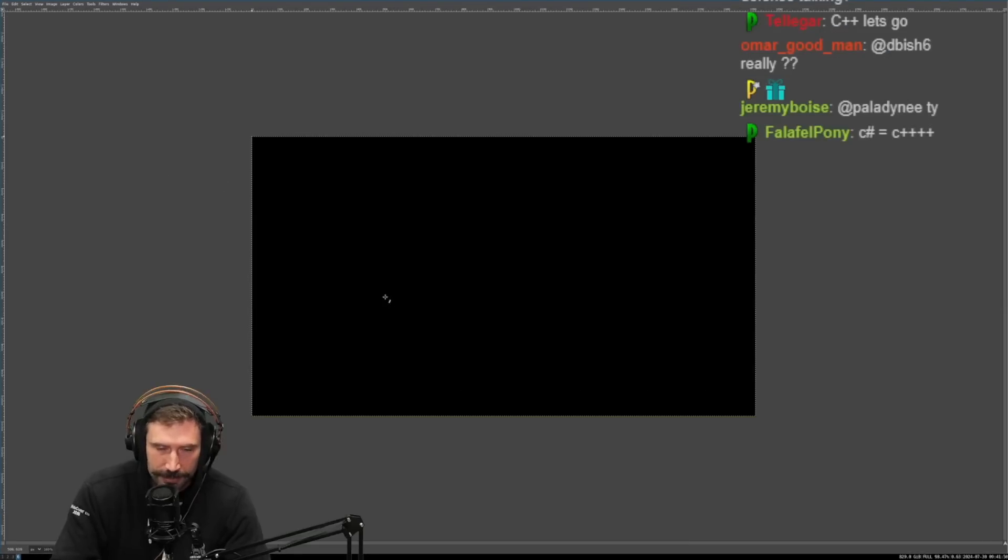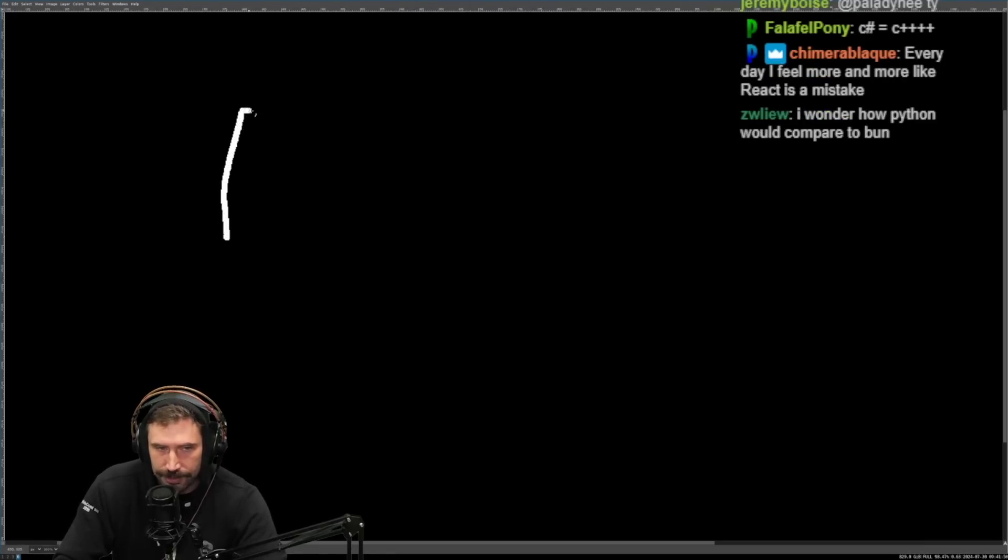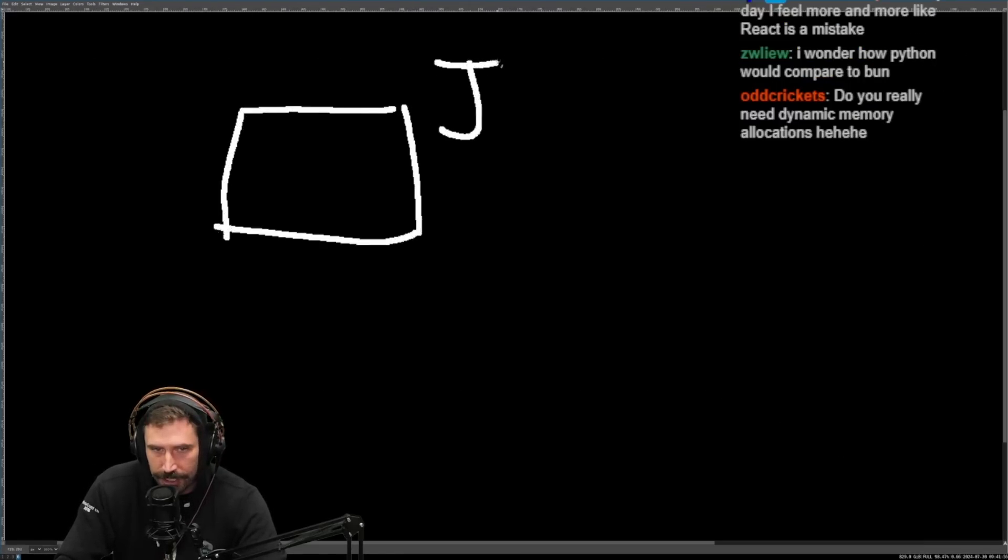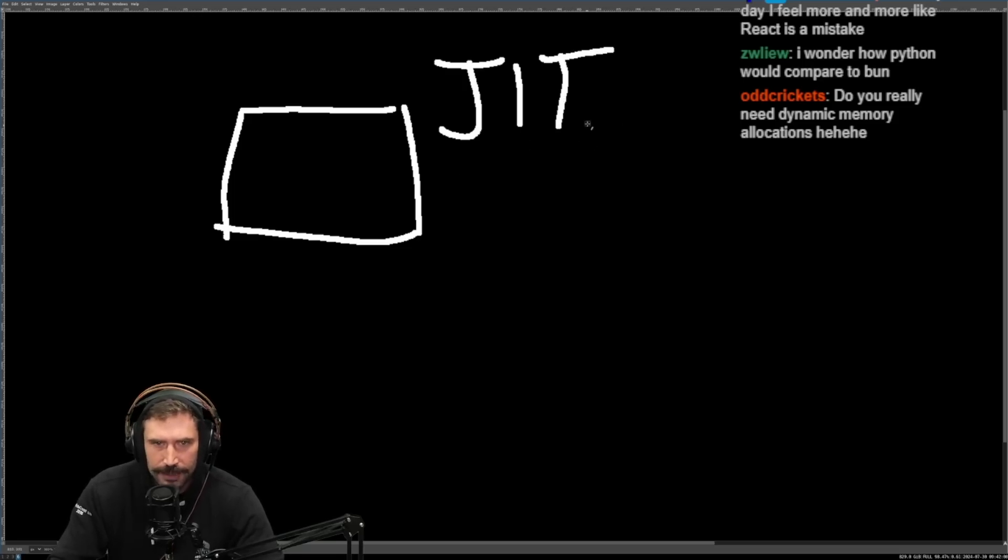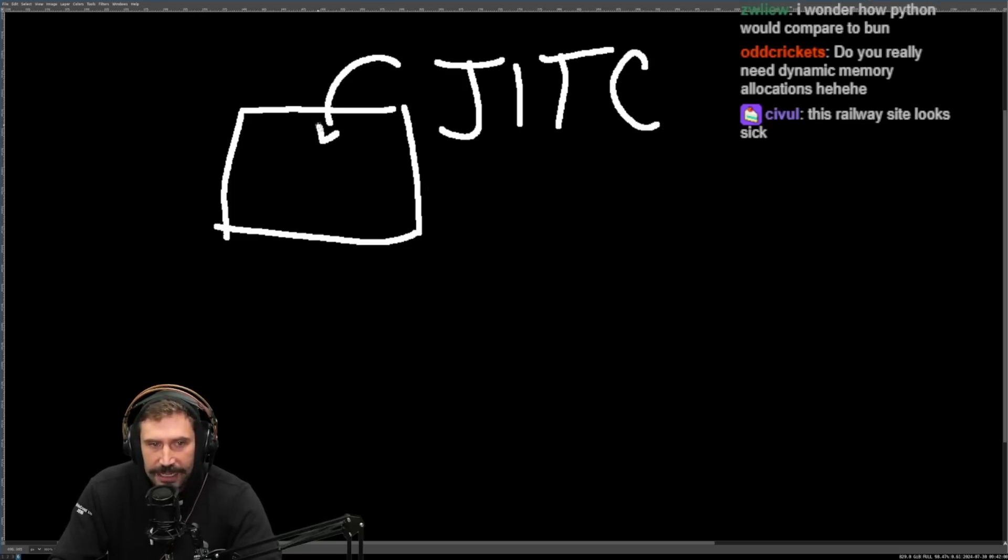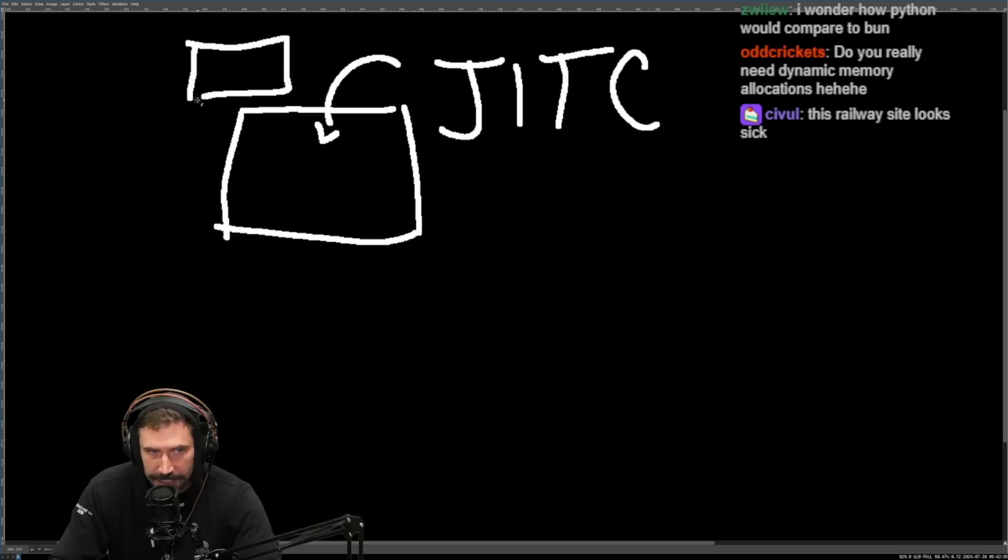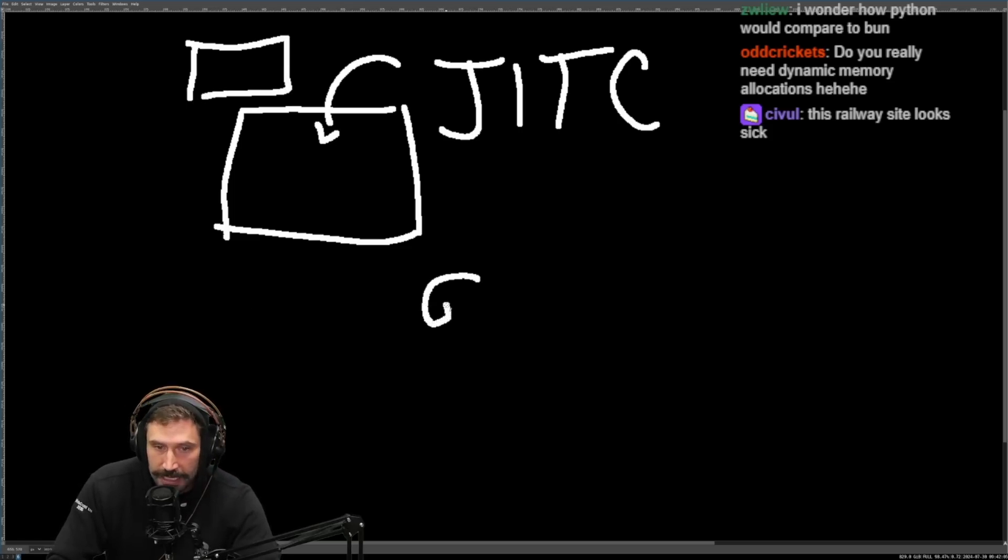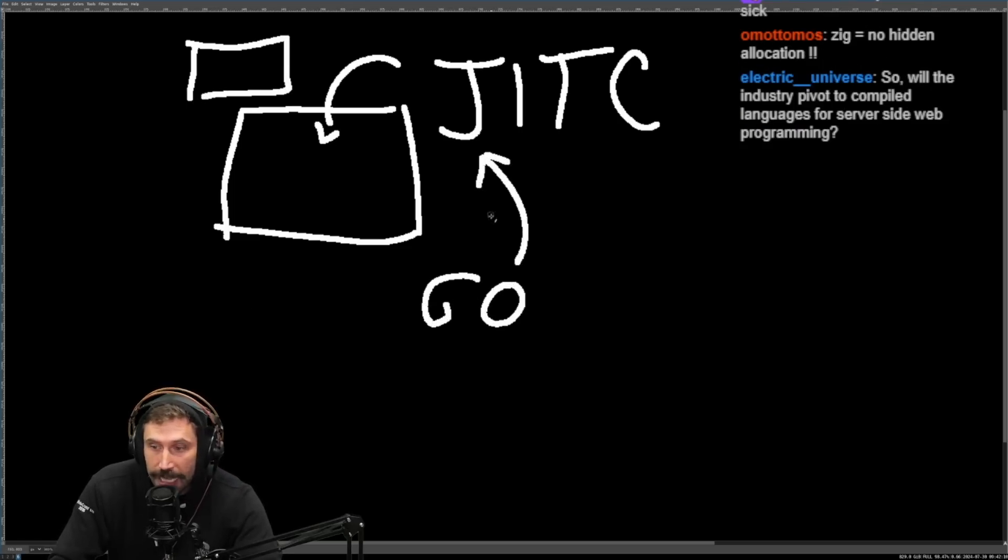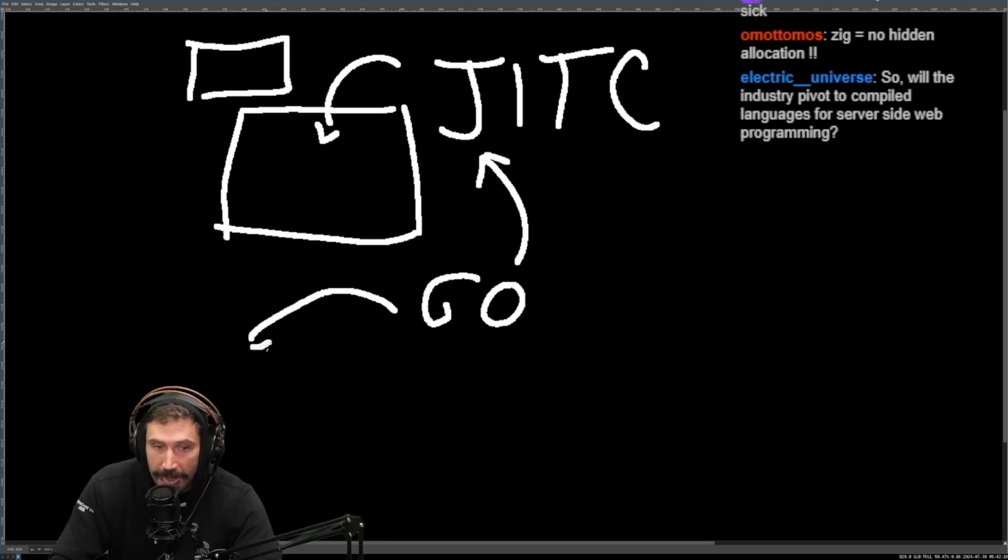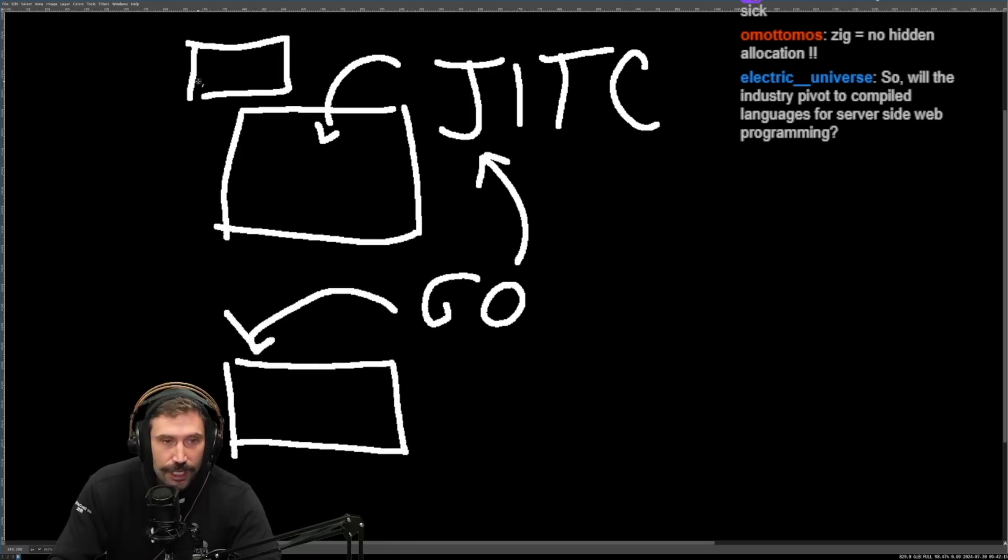And the nice part about Go, another thing that makes Go way more memory efficient that I forgot to mention is that when you're using JavaScript, every single function could be jitted. And just in time compilation, just in time compilation right. And that requires a bunch of information to be stored. Whereas Go it's compiled. It already does all the optimizations it needs to do and then it just runs.